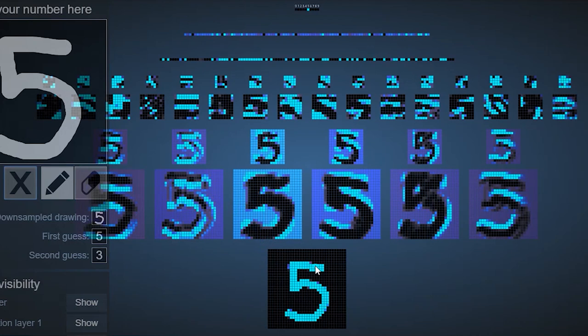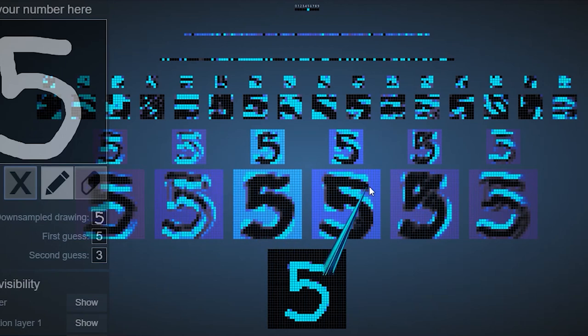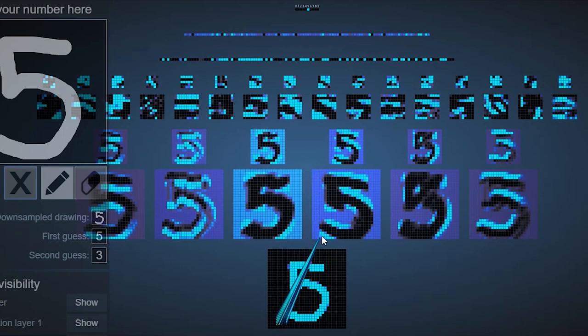So if you look at this input image over here, it's being convolved by different filters. So each one of these feature maps corresponds to a different filter. And each one of these pixels has been convolved out of the image by the filter.